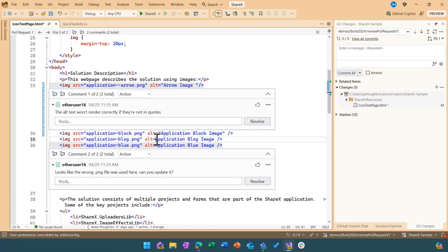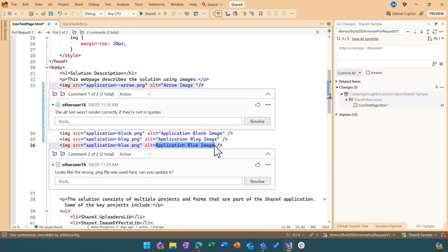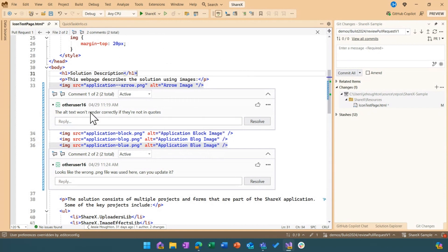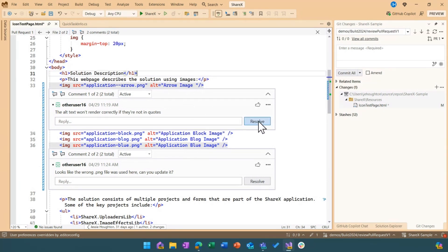And then if I finish those off, I'll have addressed this comment by my colleague that mentioned that I didn't use the correct quotations and so it wasn't going to render correctly. So now I have that added and I'm ready to resolve that comment.